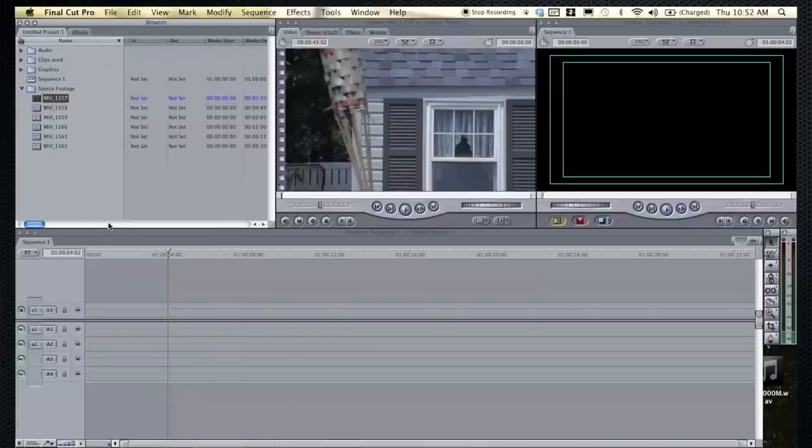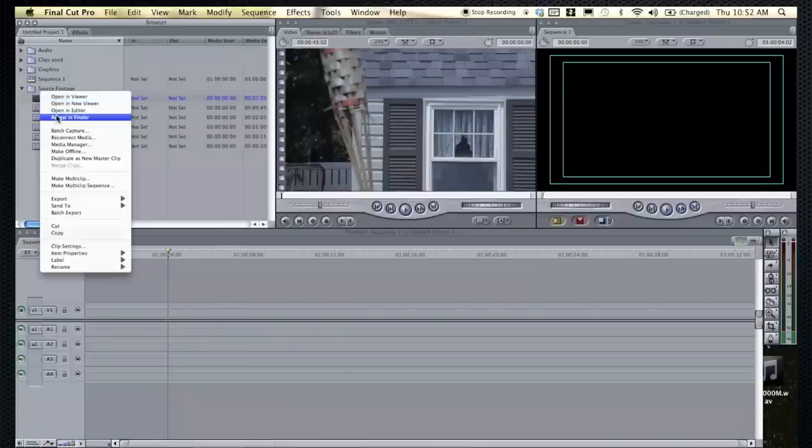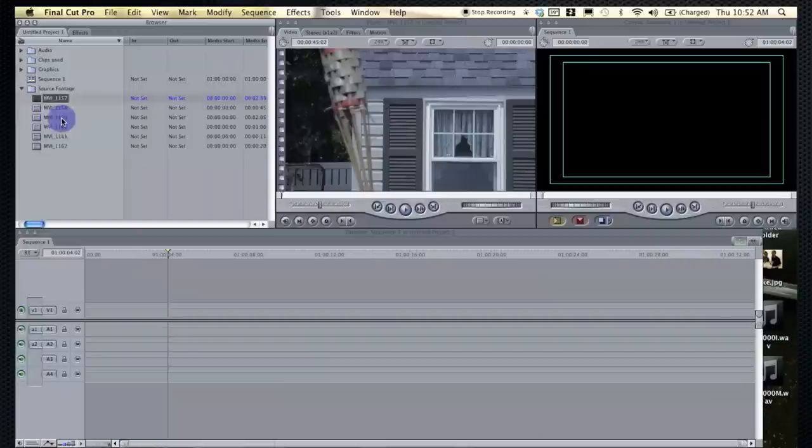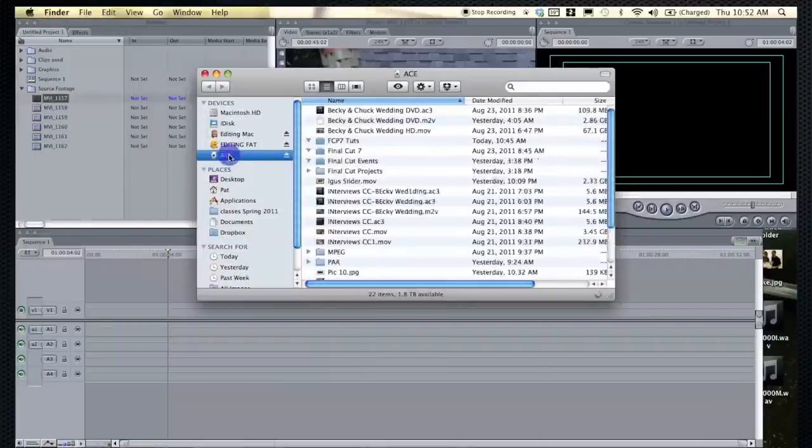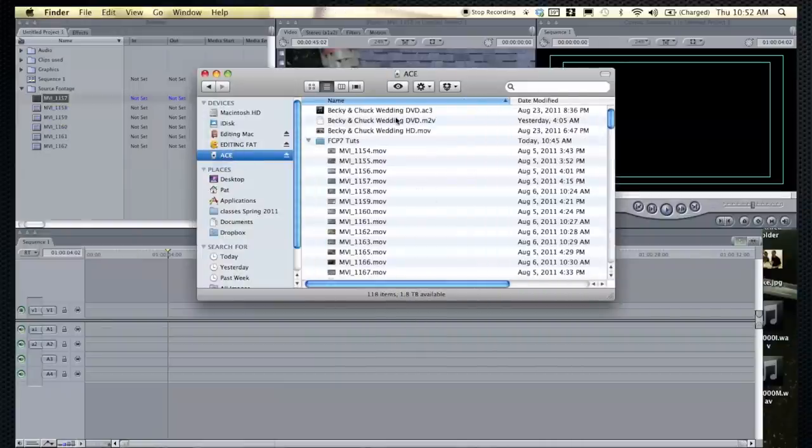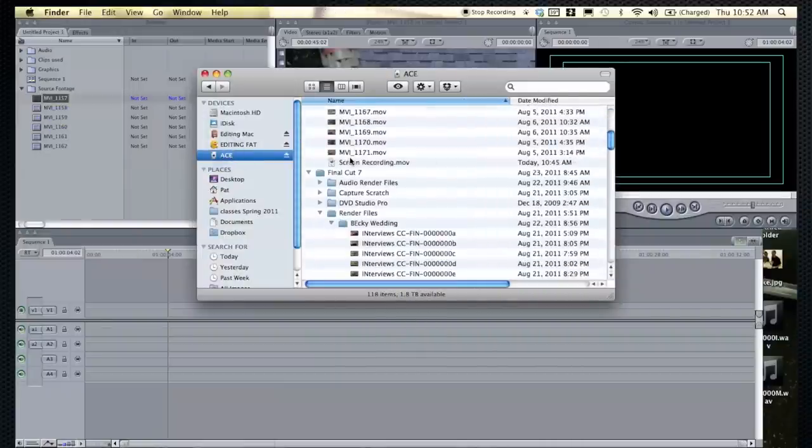And now there's a nice feature that if you don't know where a file is, you can right-click it and Reveal in Finder. This is showing me that it's on my hard drive called Ace, and it's right here.